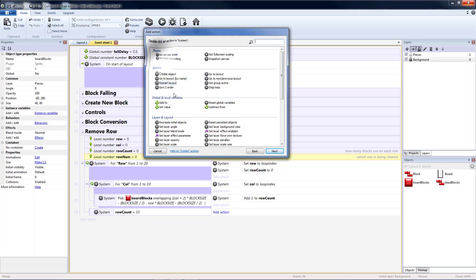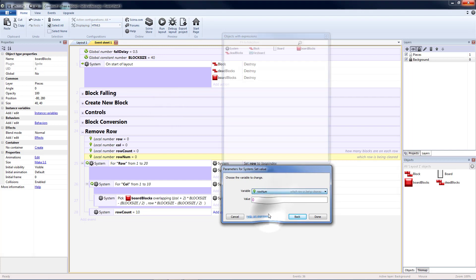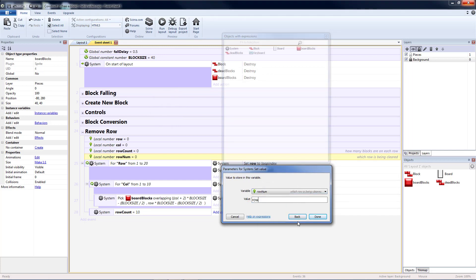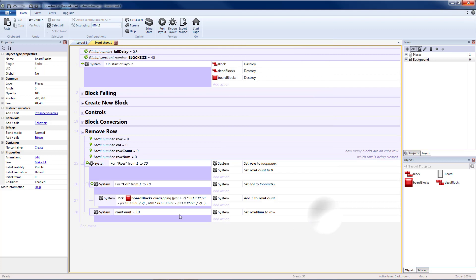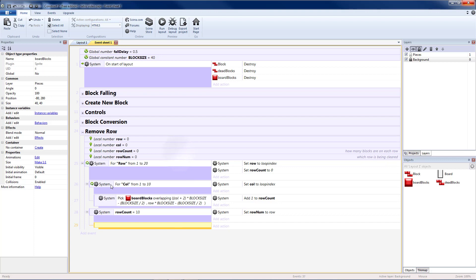So here I'm going to do a system, set value, my rowNum is going to be equal to my row. Whatever my current row is, that's what my rowNum should be. Now I need to loop through all the columns and delete all of the blocks on that row. So I'm going to add a blank sub-event.